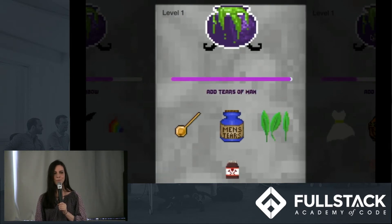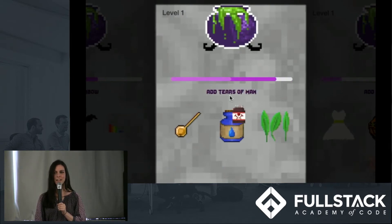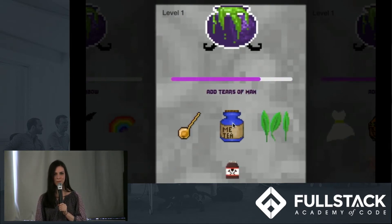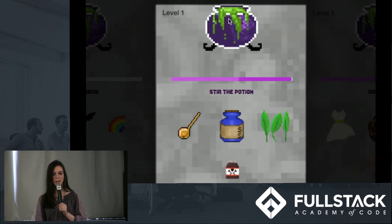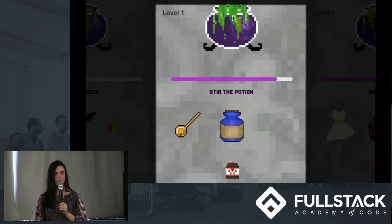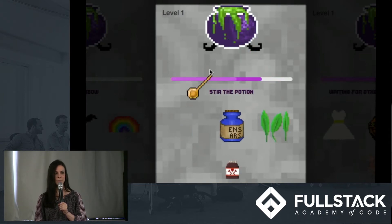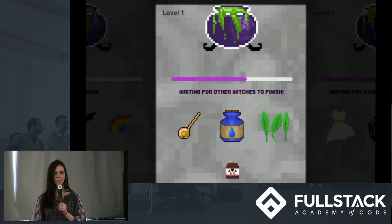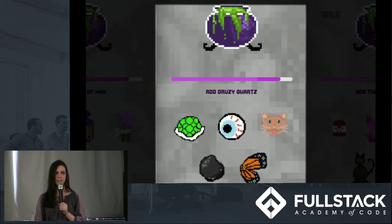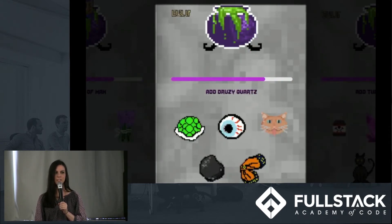If you complete 70% of the commands or more, your game will level up. As the levels increase, it becomes more difficult by adding more ingredients or decreasing the time.